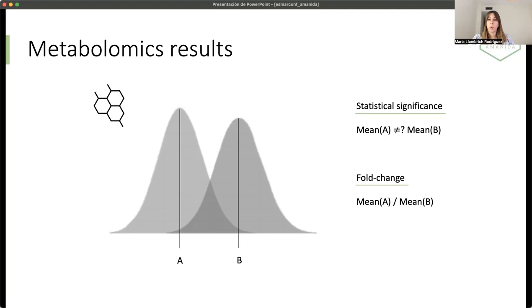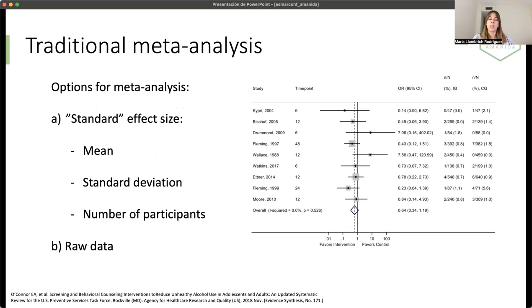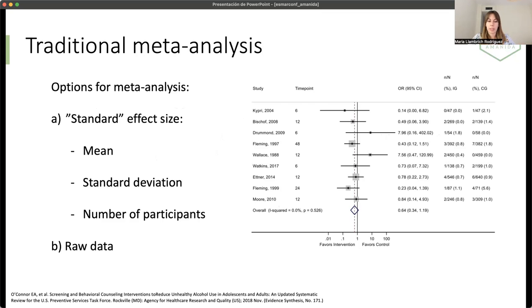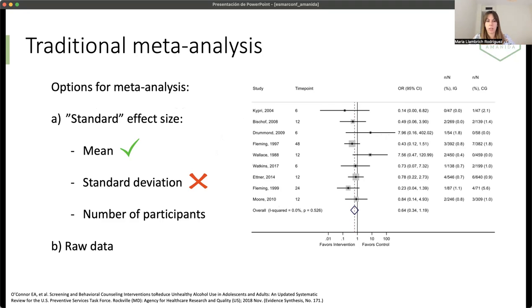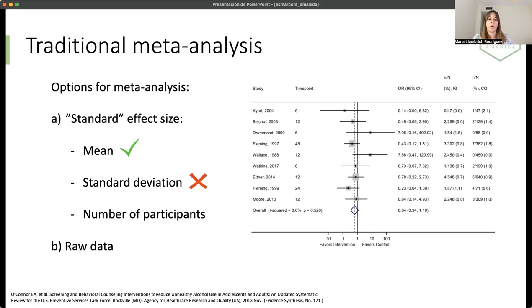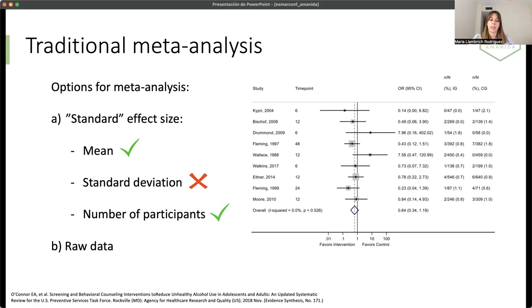When we want to do a meta-analysis with metabolomic results, we find some problems. In the case of the traditional meta-analysis, we will need some metrics to be able to perform this. For the standard effect size, we will need the mean that we can find on the metabolic studies. But we will need the standard deviation or standard error. This is not disclosed in the metabolic studies. We don't have a standard initiative for statistical reporting of the data. And this is why we cannot find these estimates on the articles. And the number of participants, this is disclosed in the studies.